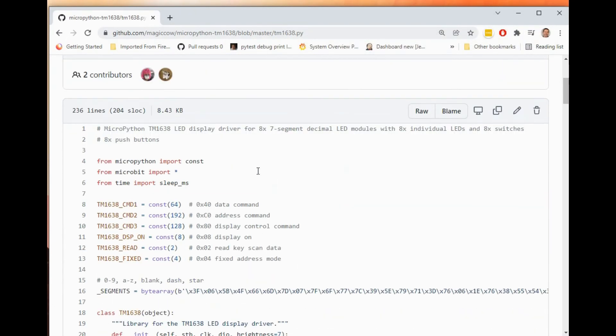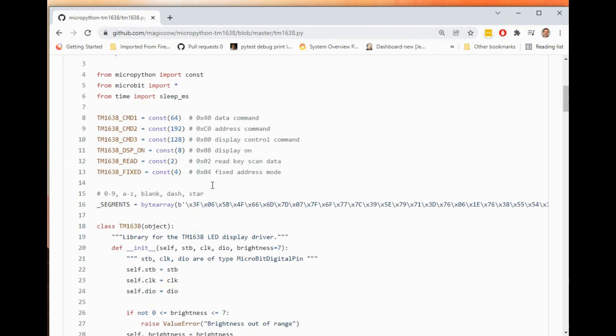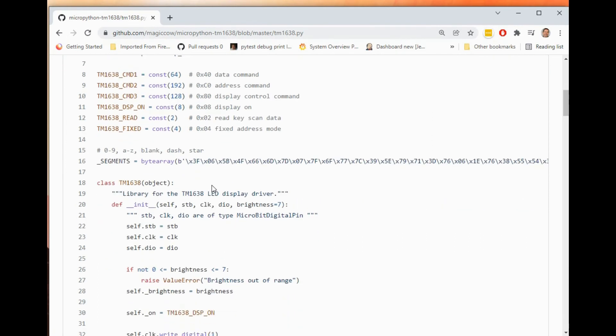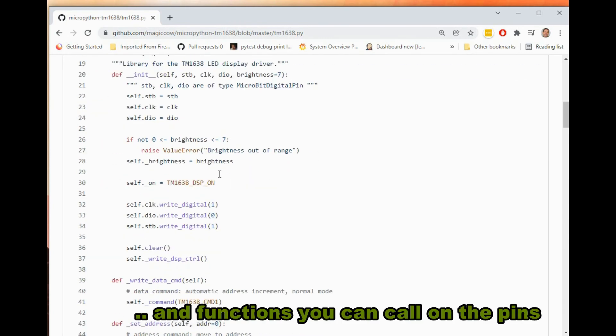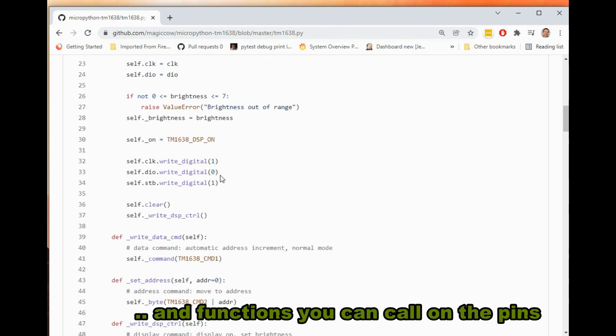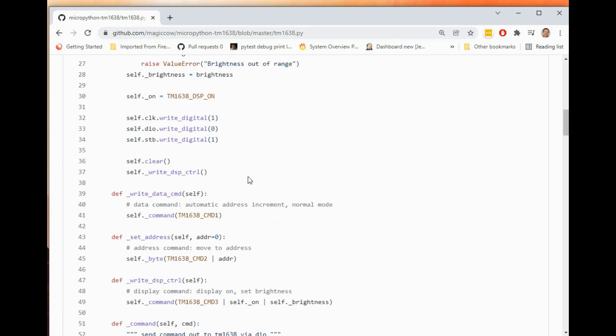So if we have a look in this tm1638.py, which is the whole library basically. So I've imported some things from the micro:bit library which are essential for using the micro:bit. The most important thing are the pin names.